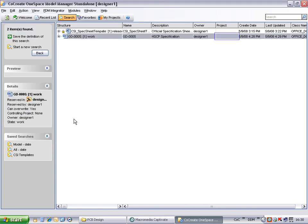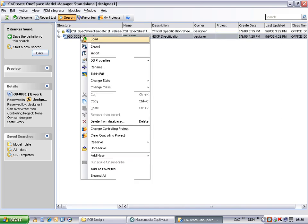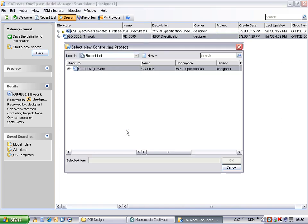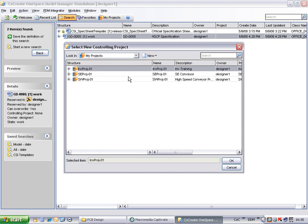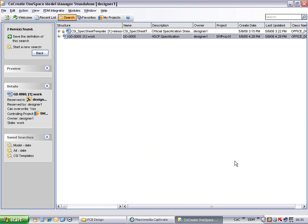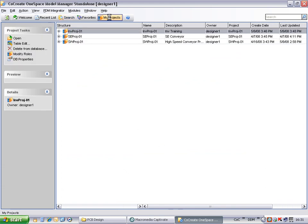At present this document is not associated with any project. As it is a project specification, we will allocate it to a project folder that has already been created. Now if we search by project, we can quickly find the document in the relevant project folder.